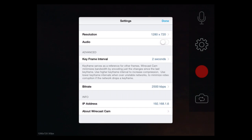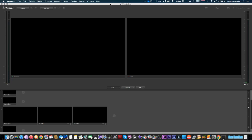Now we're going to show you the Wirecast version on the desktop and importing that into the actual iOS device into your Wirecast computer. We're going to go ahead and start up Wirecast Cam, and we are on the same network on my wireless router. We should be streaming right now through to the Wirecast application.